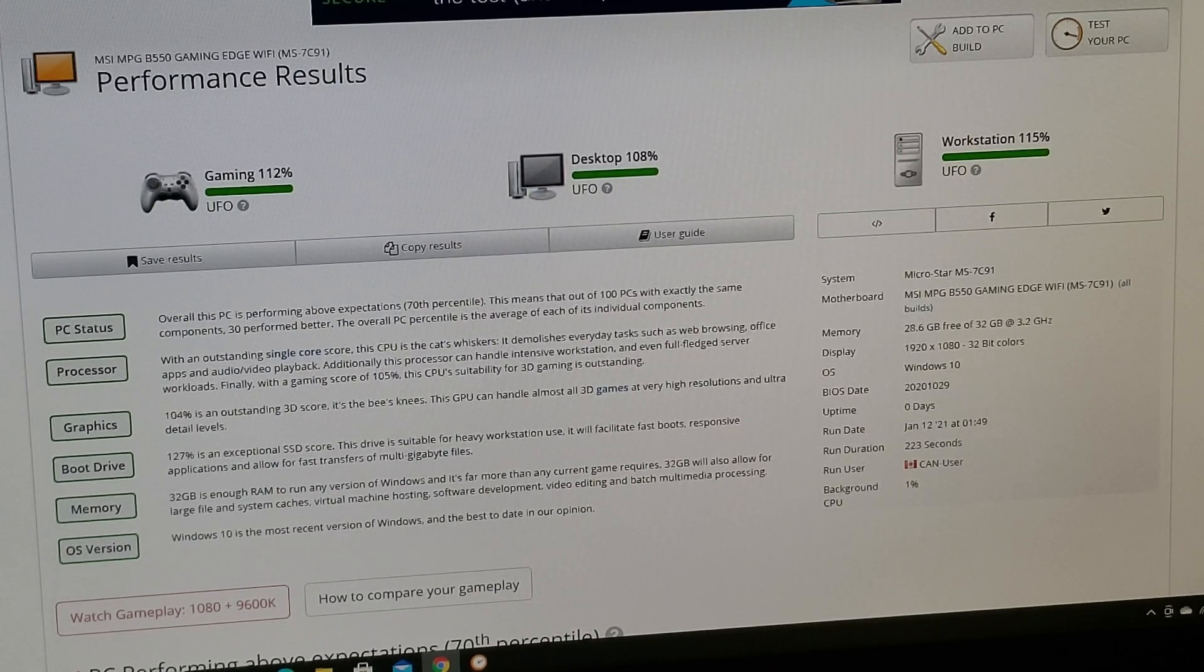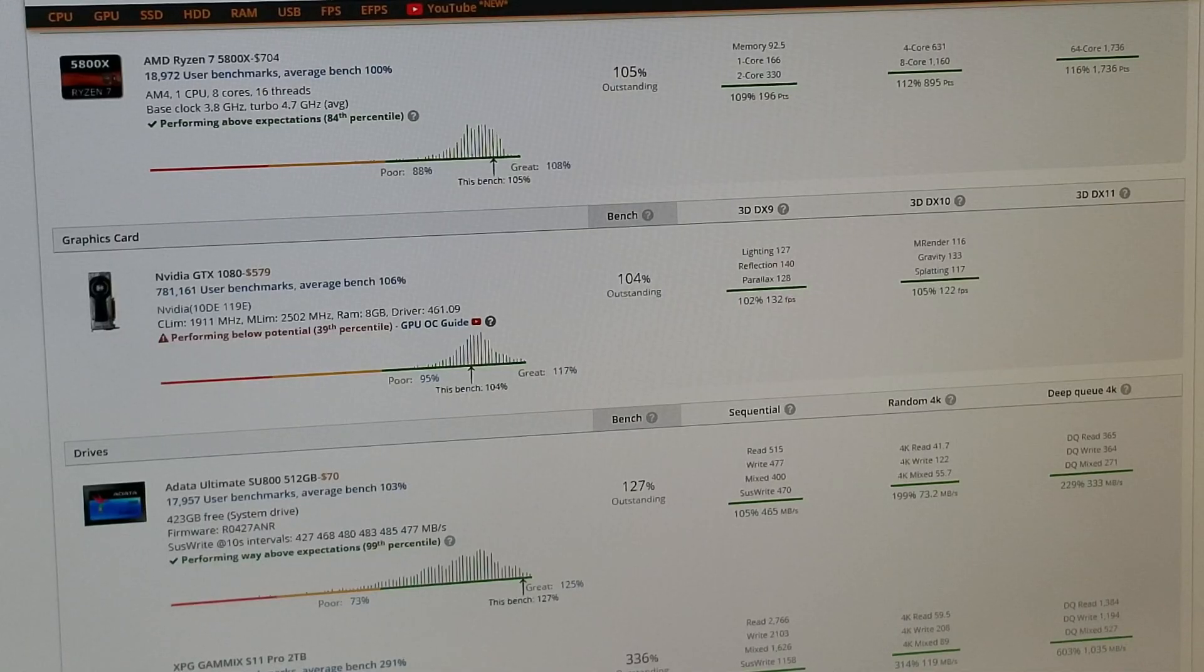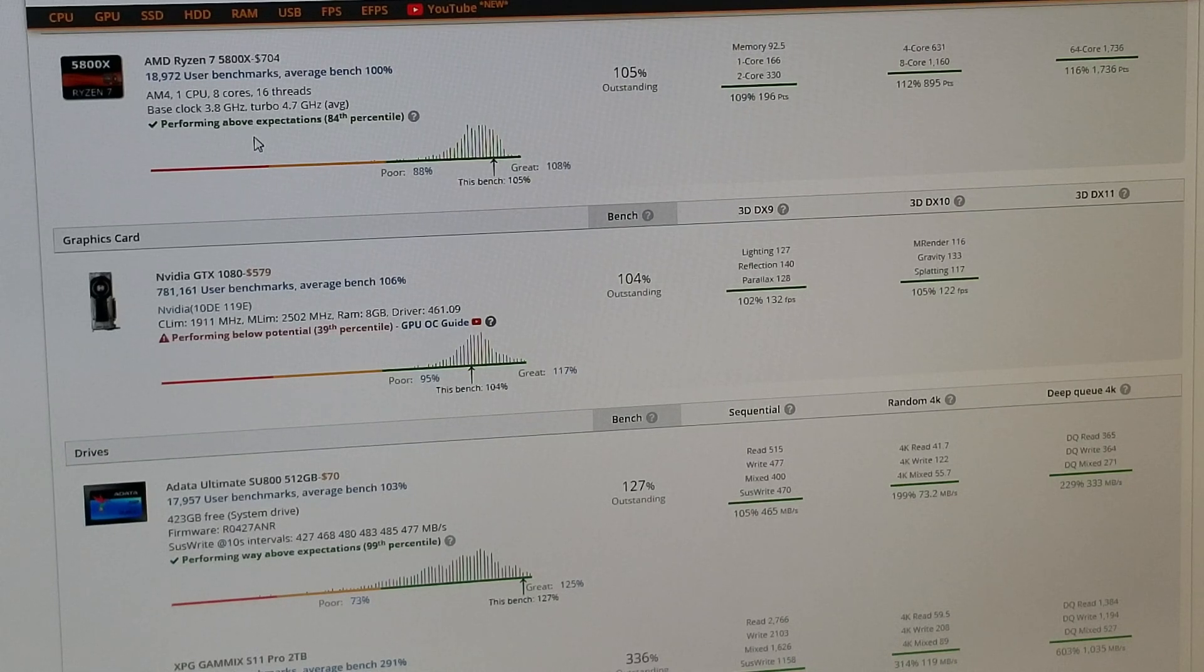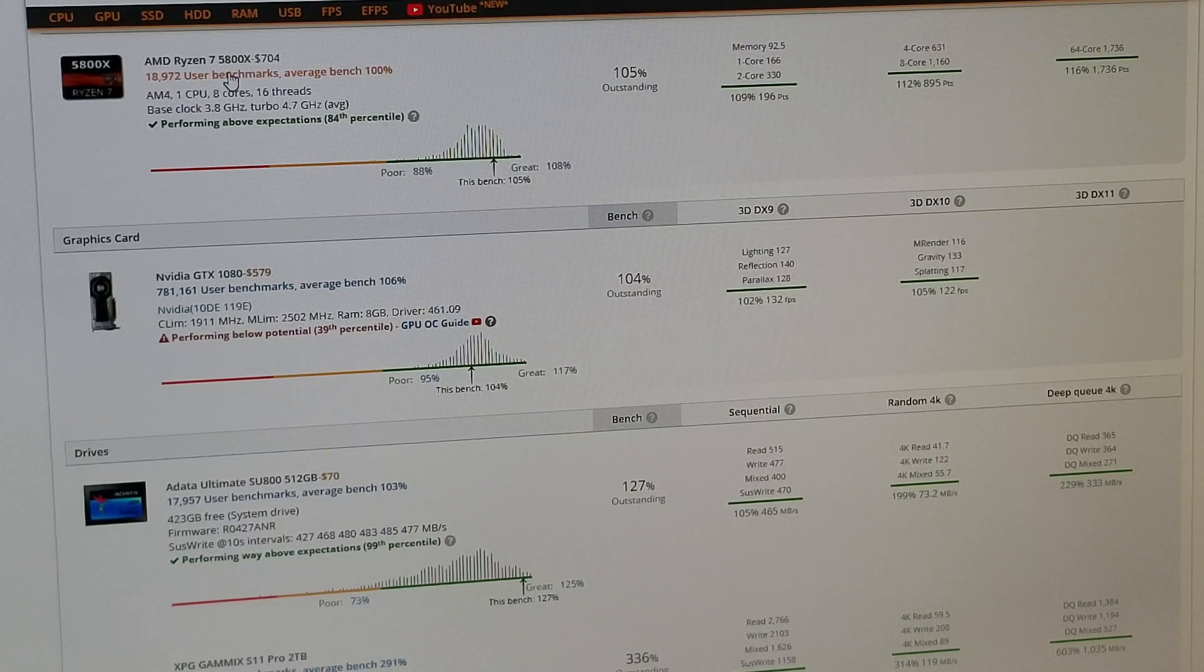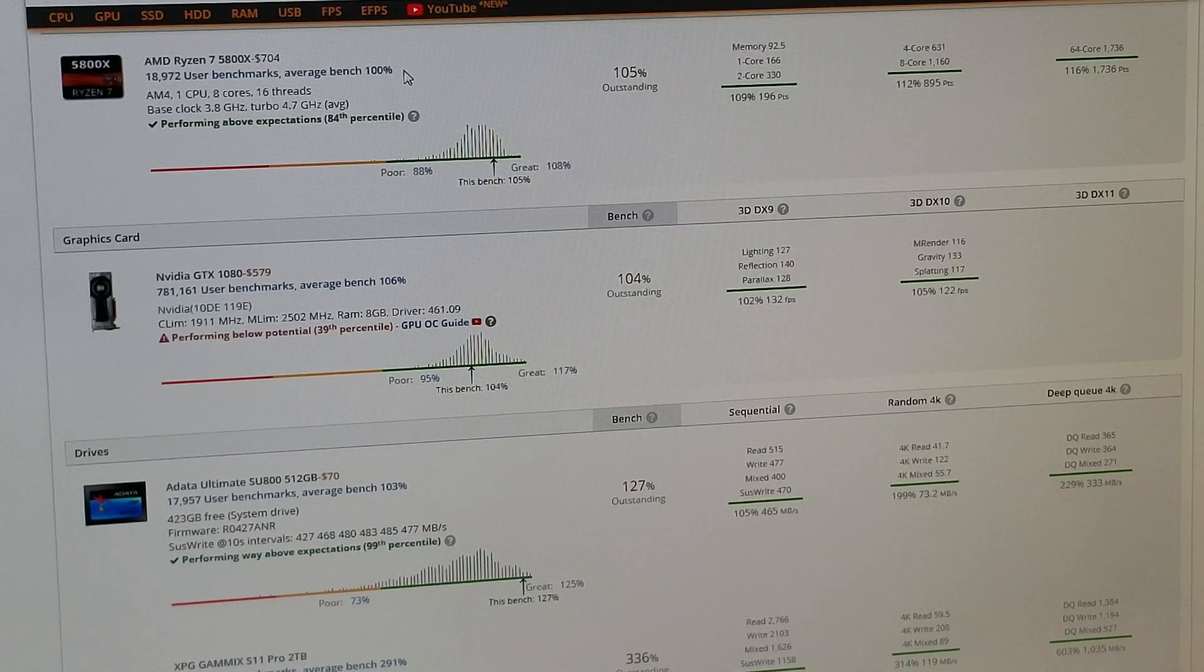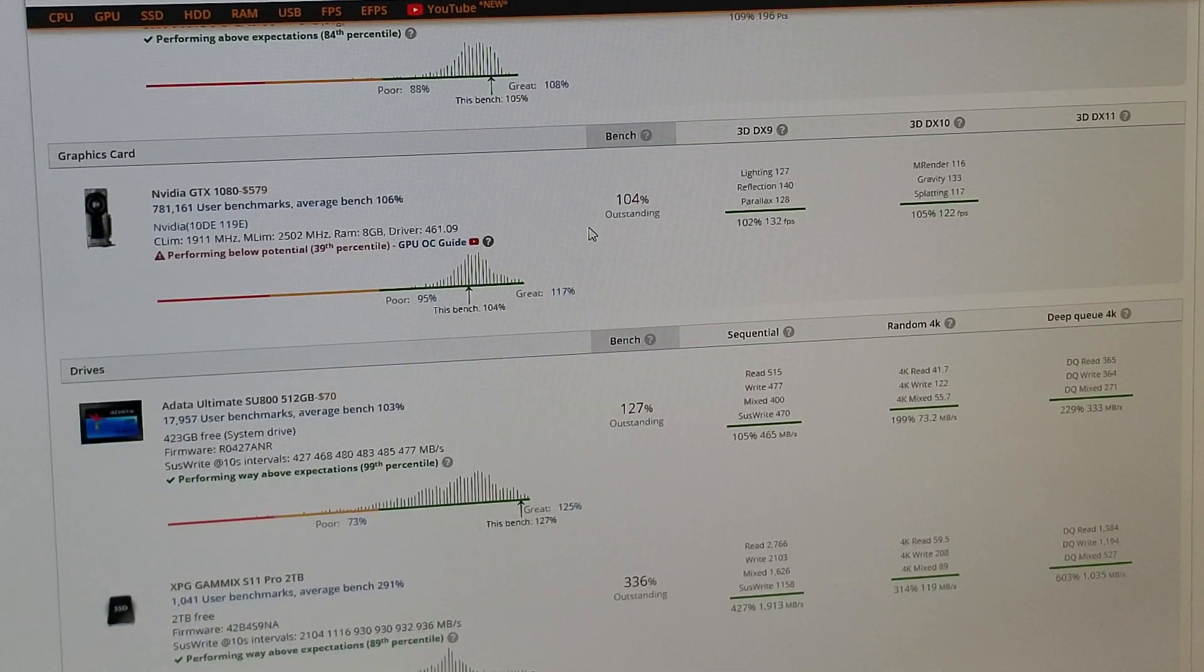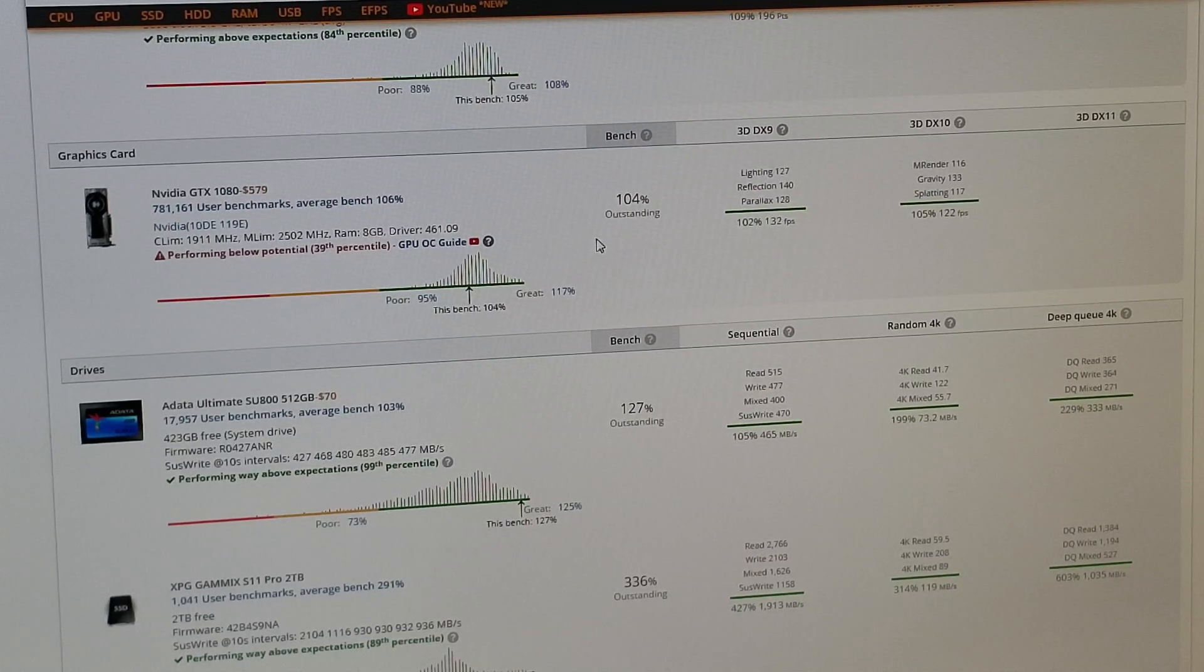So a few more things I just wanted to show you. This program is pretty good, so it gives you CPU benchmark results: 18,972 UserBenchmark average benchmark 100%, gives you all your stats over here, hopefully you can all see that. Gives you even your graphics card, what the price is today, $579, which I find really hard to believe, but given prices today that's probably quite possible.